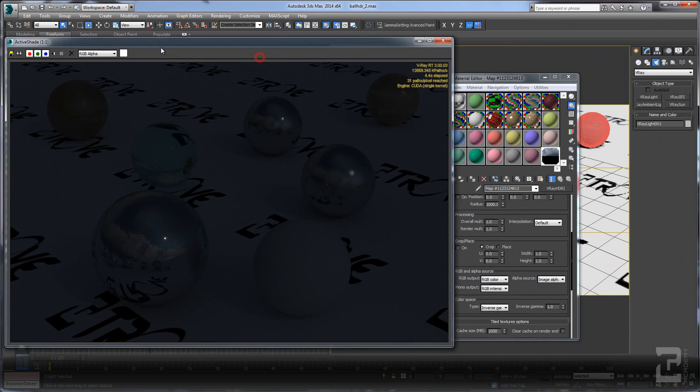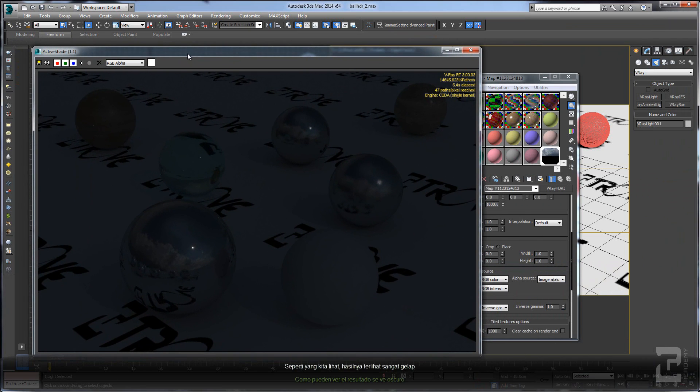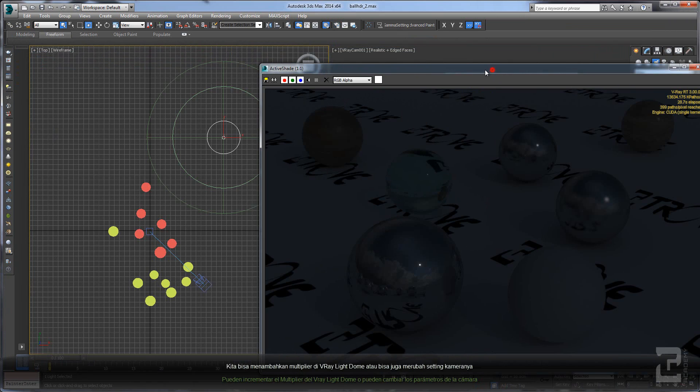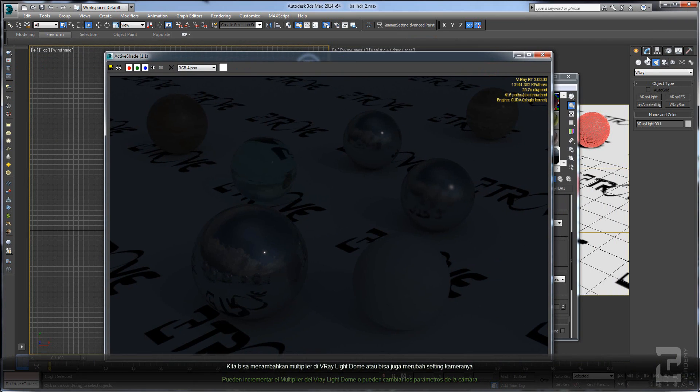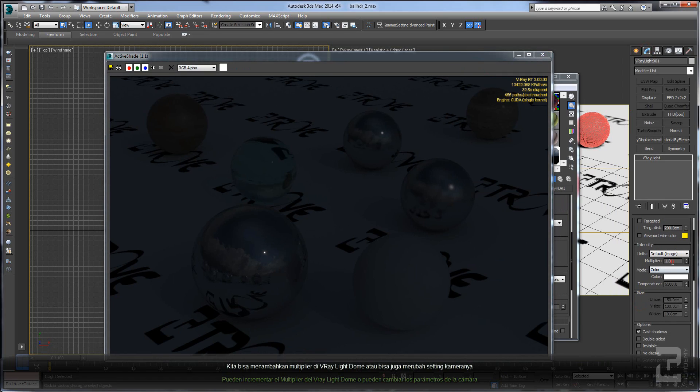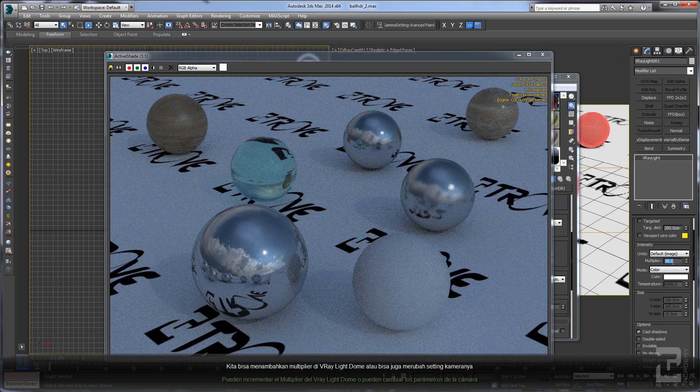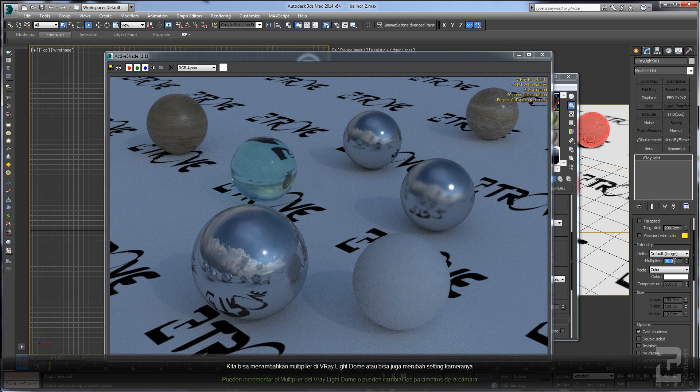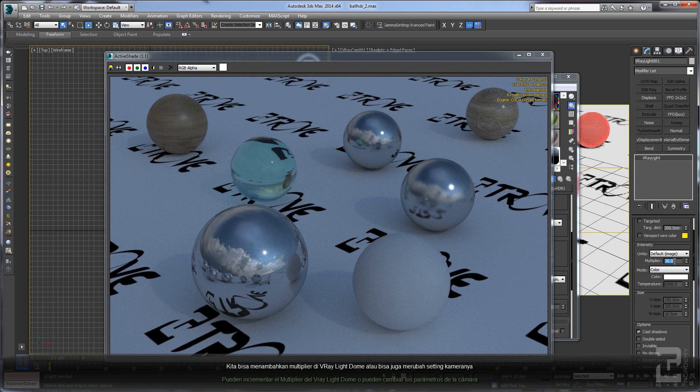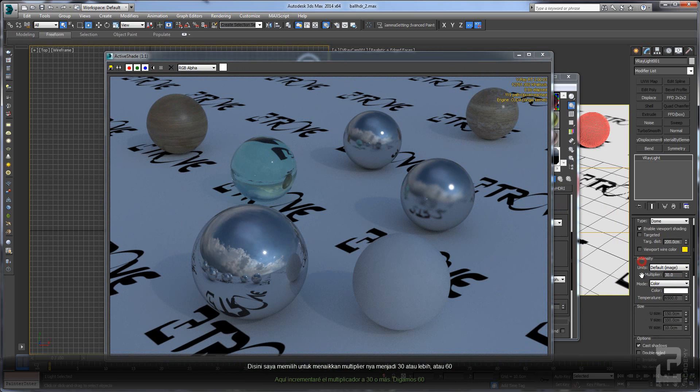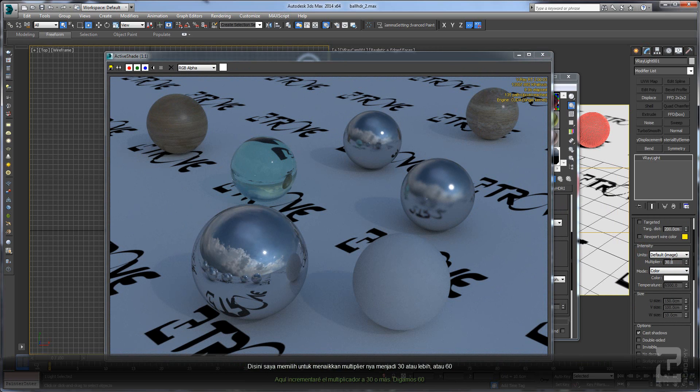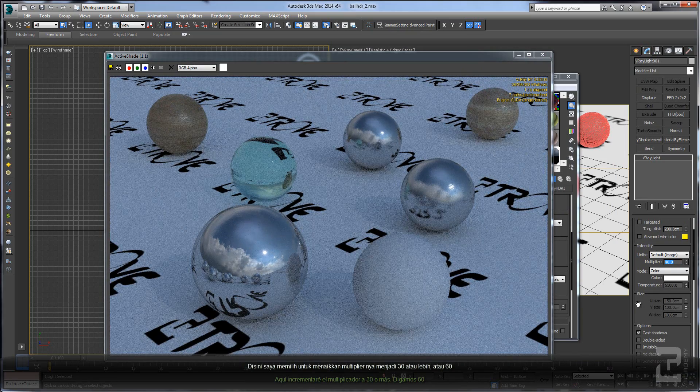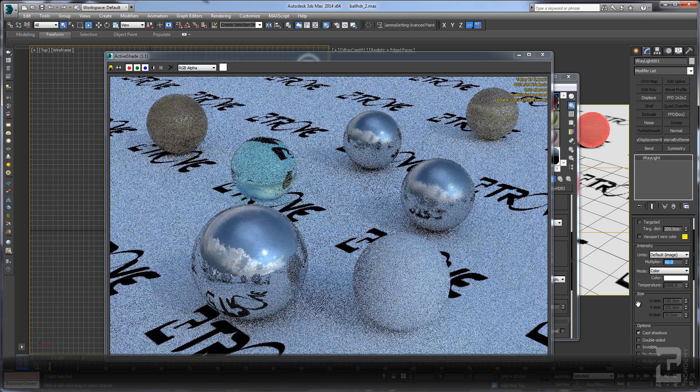Now we can see that the image looks very dark. You can add more multiplier on your V-Ray light dome, or you can adjust your camera setting. Here I will add more multiplier. You can see I put 30, or you can add more like 60.